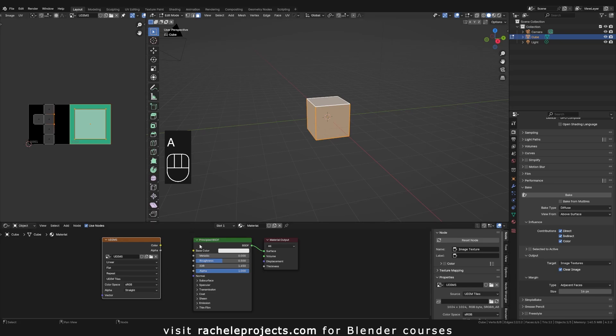Okay, so I'm going to go ahead and again redo this. So again, make sure you have your texture, your image texture selected. Just check that this has changed. Don't click anything else. And again, let's just go ahead and hit bake.